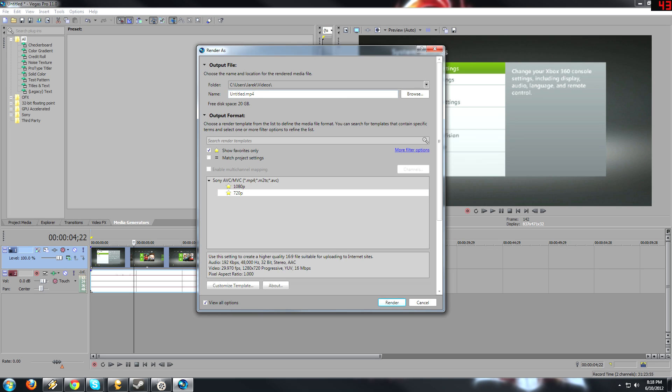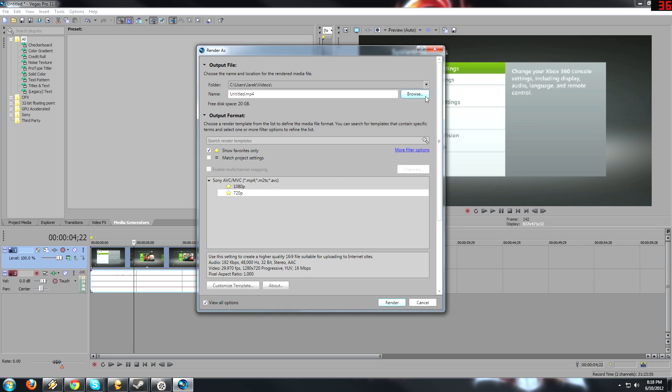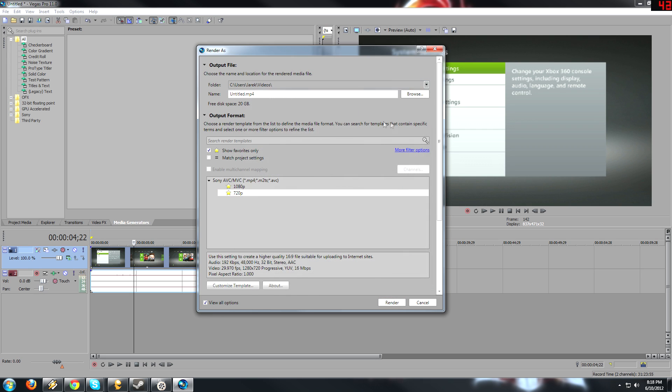And then you change the name, browse, wherever the hell you want to save it to, and then click Render, and it'll just make the video for you. And then at that point, you can just upload it to YouTube.